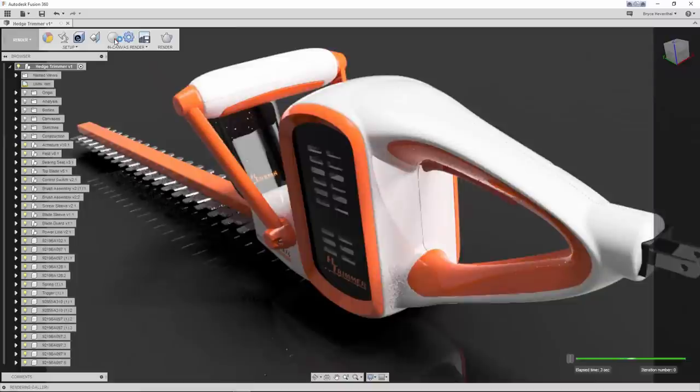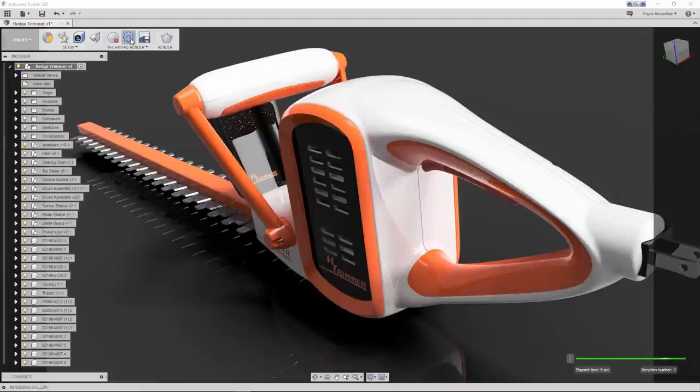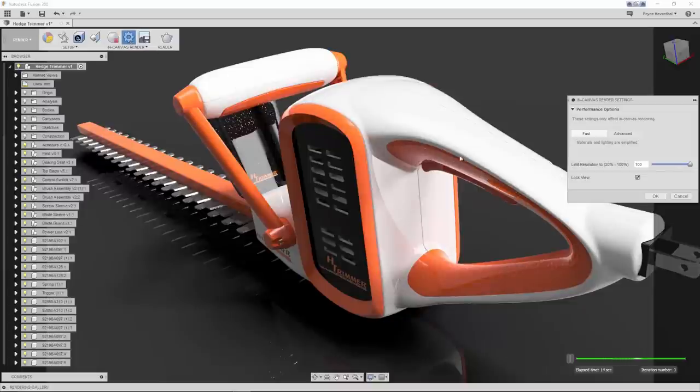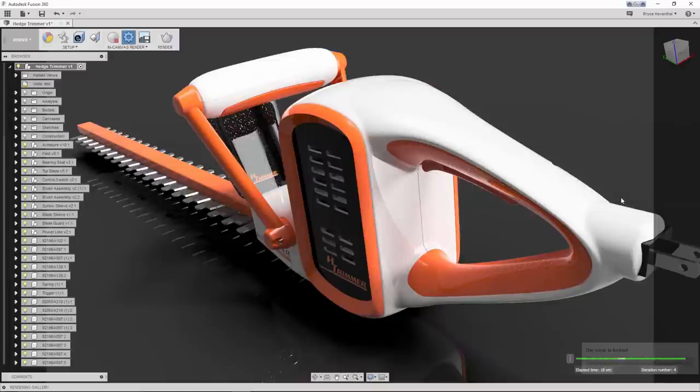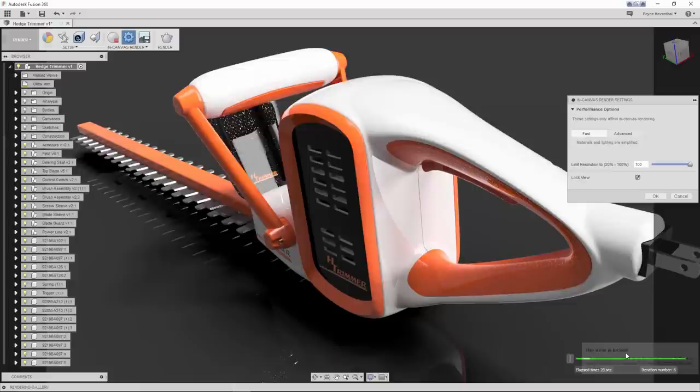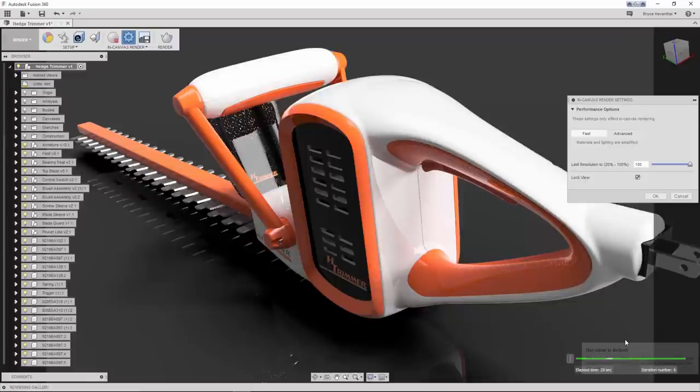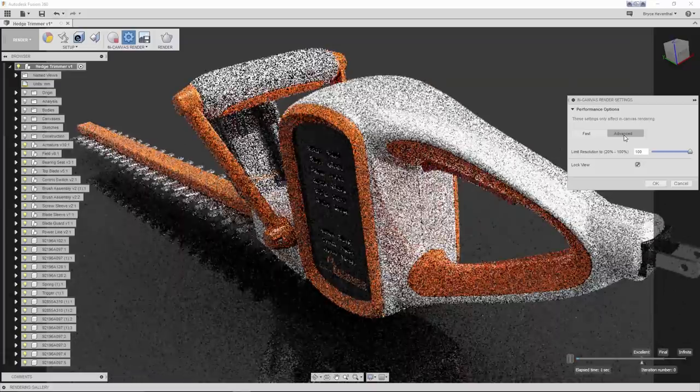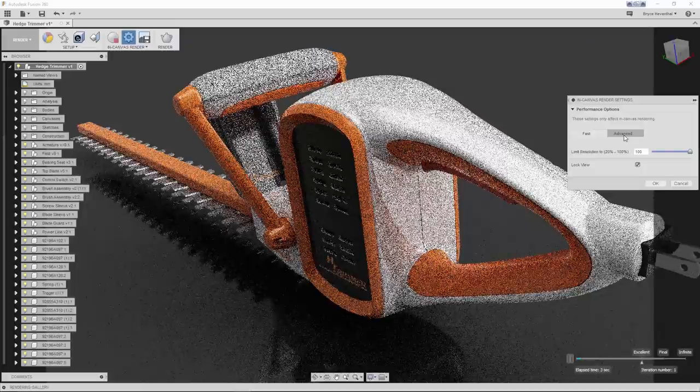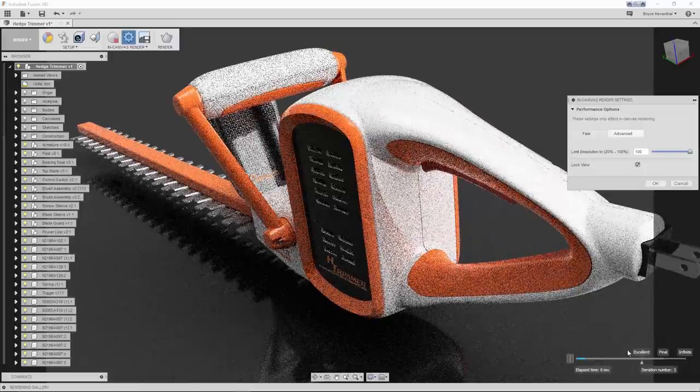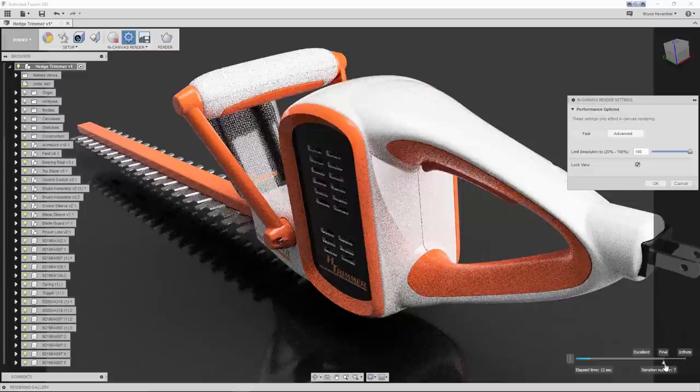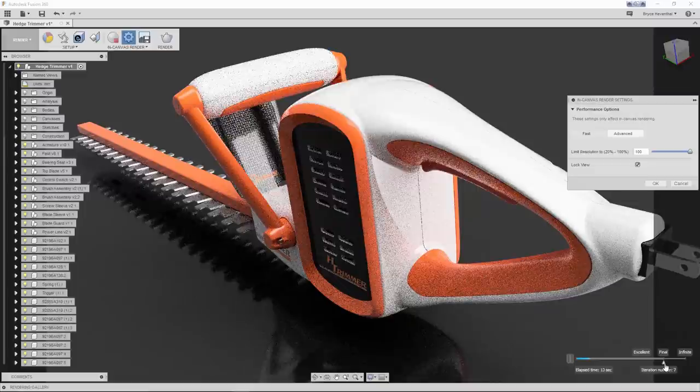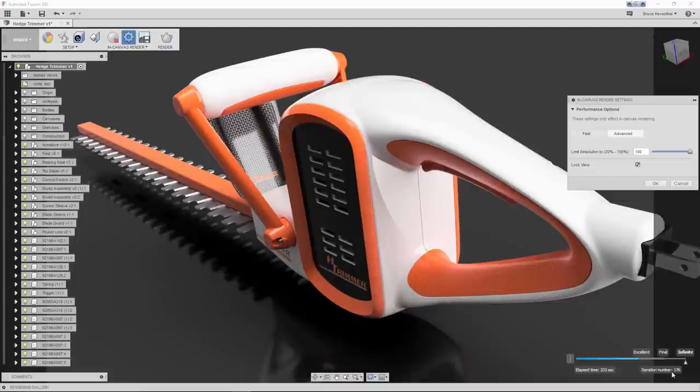Not only did the appearance library see some big enhancements, but the in-canvas rendering also saw some major improvements. First, let's start the in-canvas renderer and notice the bar at the bottom right corner that specifies the elapsed time and number of iterations. Let's open up the settings. There is a new Lock View checkbox. Previously, if you accidentally panned, zoomed, or rotated while you were rendering in canvas, it would reset. Now we can save ourselves from screaming at the screen by locking the view. While the in-canvas renderer is on, Fusion 360 will not let you change the view. Notice that I'm rendering in fast mode. Let's go ahead and switch to Advanced. Notice the bar at the bottom changes. Finally, the bar at the bottom has different quality settings for Excellent, Final, and Infinite. Use the arrow to place on any of these or anything in between. The renderer will stop once it reaches the specified quality setting.